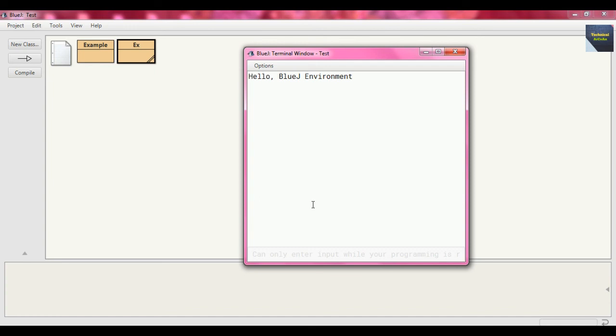This means if you are using public static void main, you don't need to create the object of that class. The method is called by its class because a static method is not part of any object, it's part of the class.